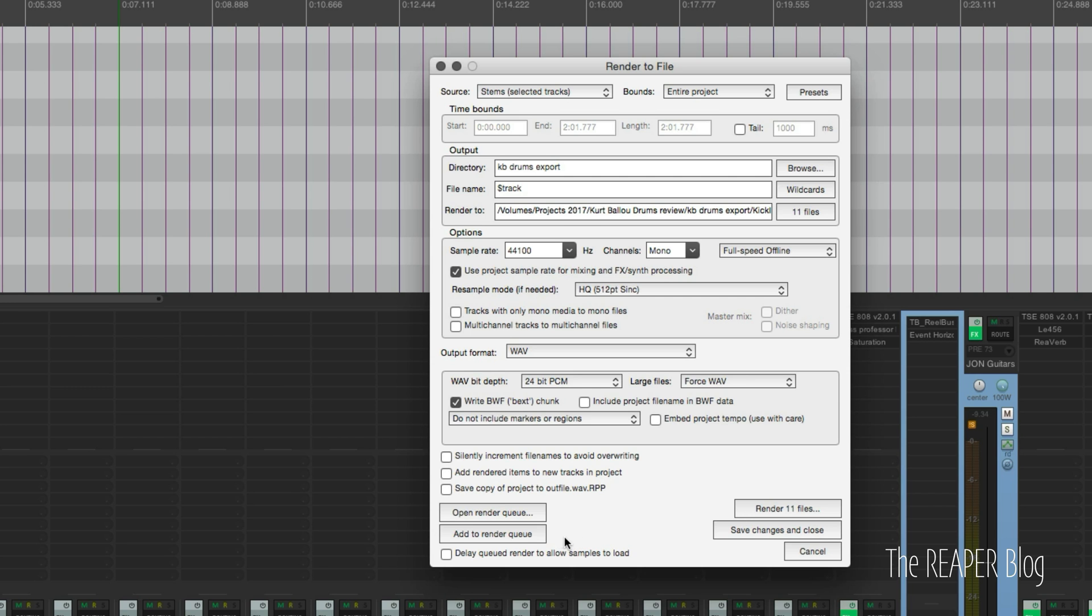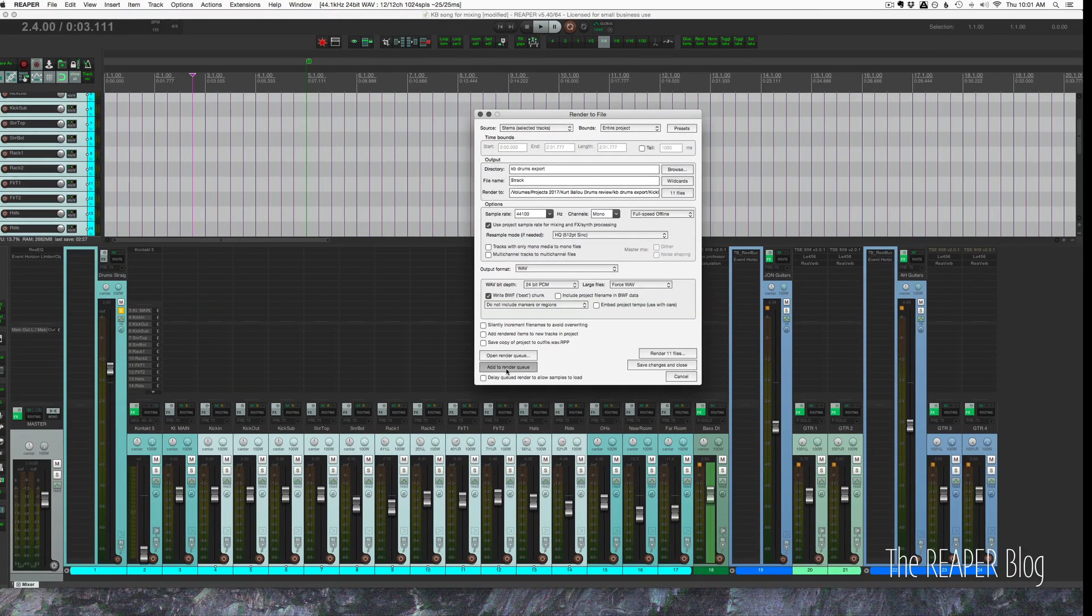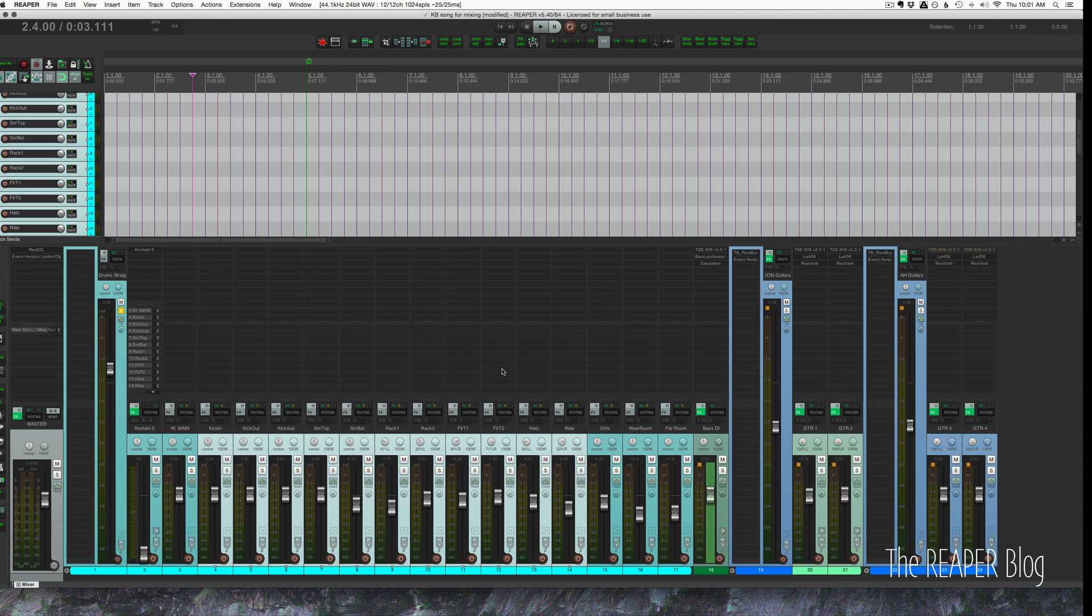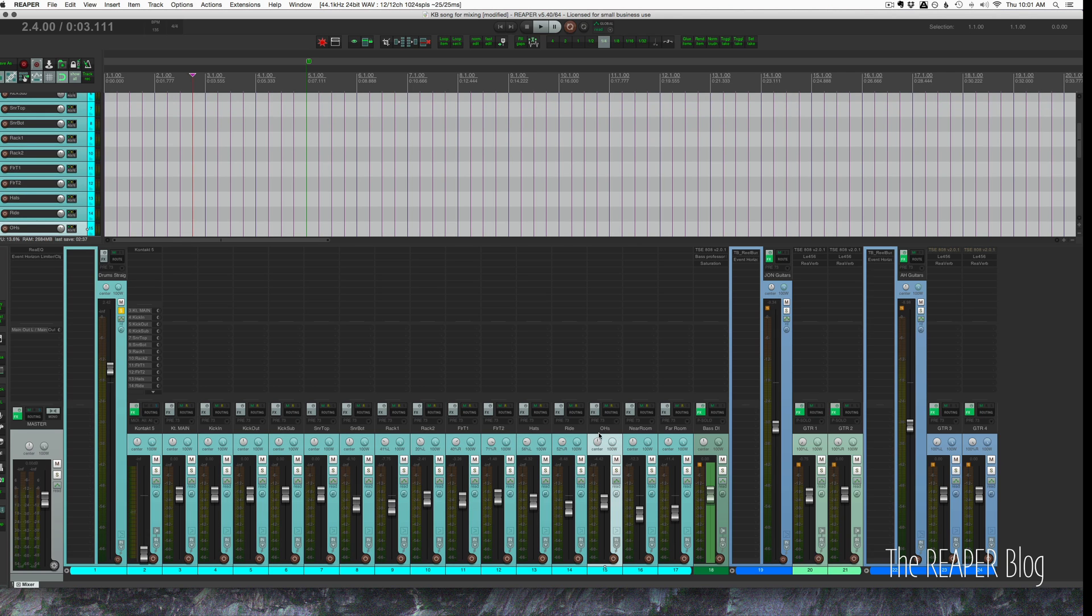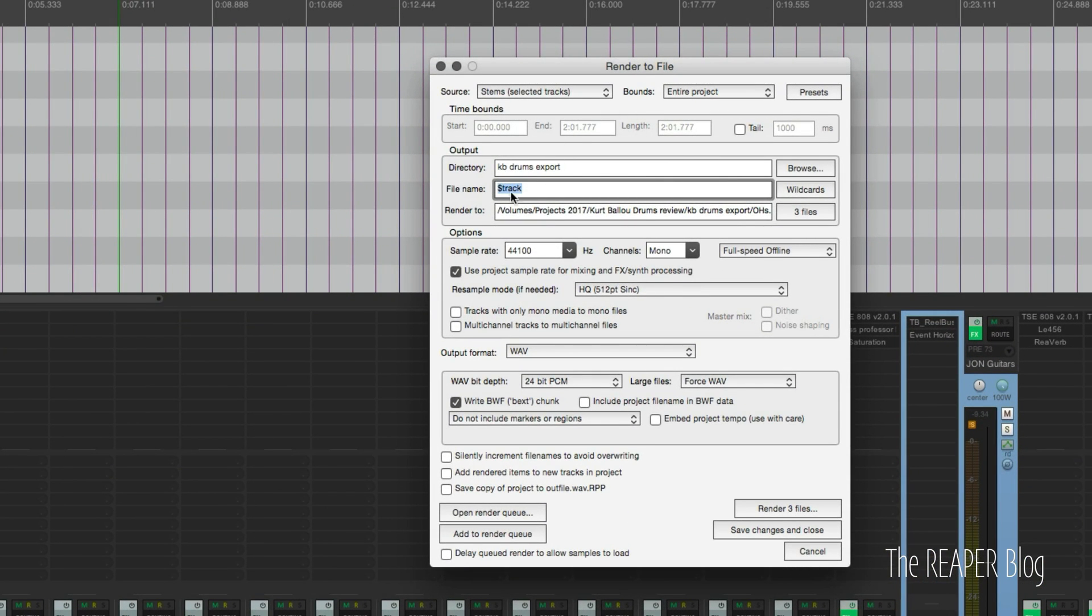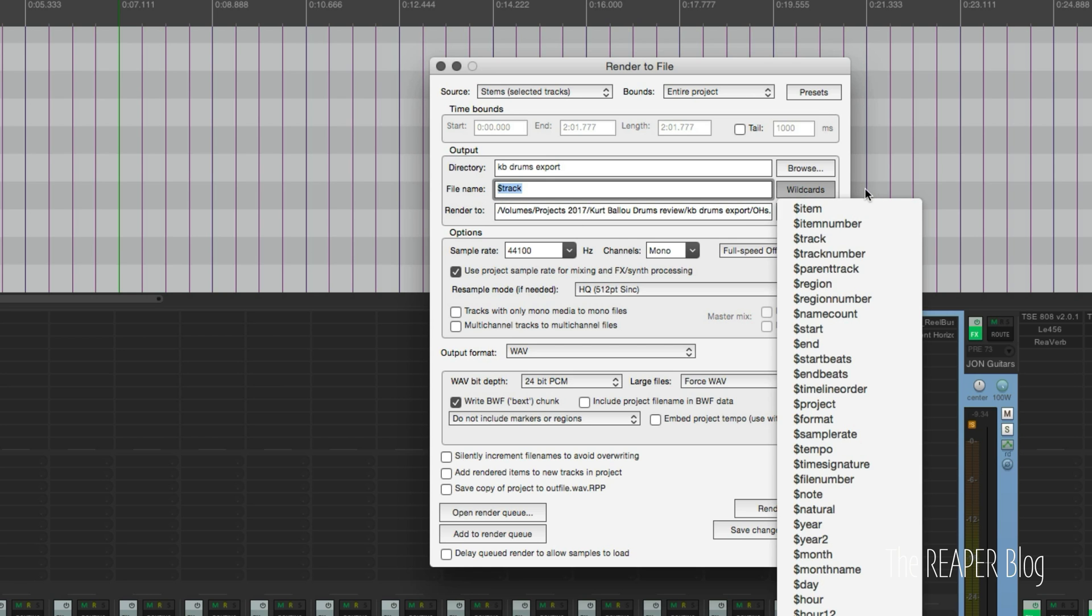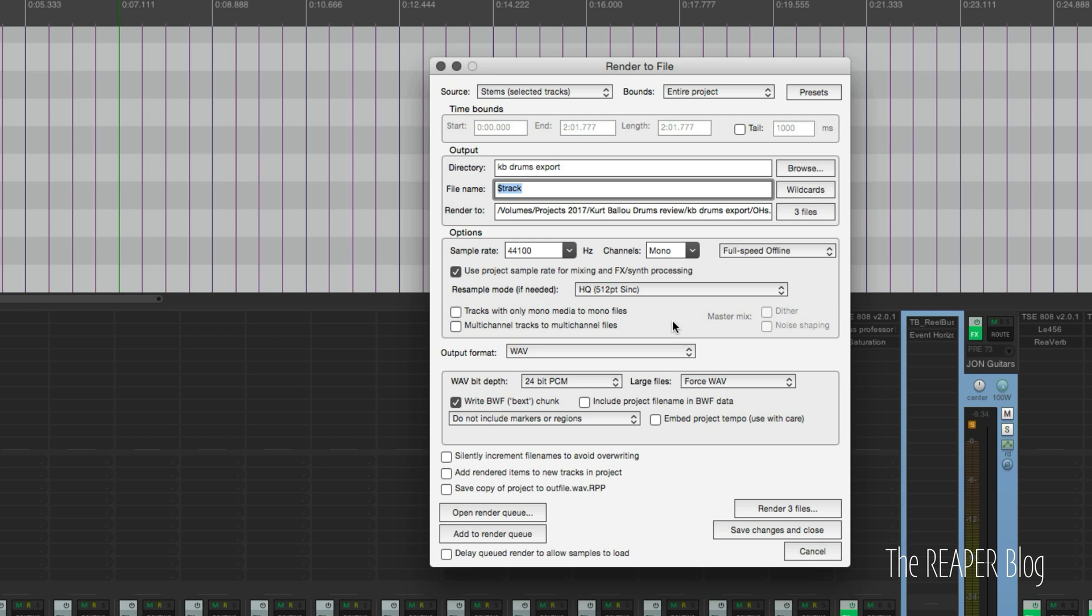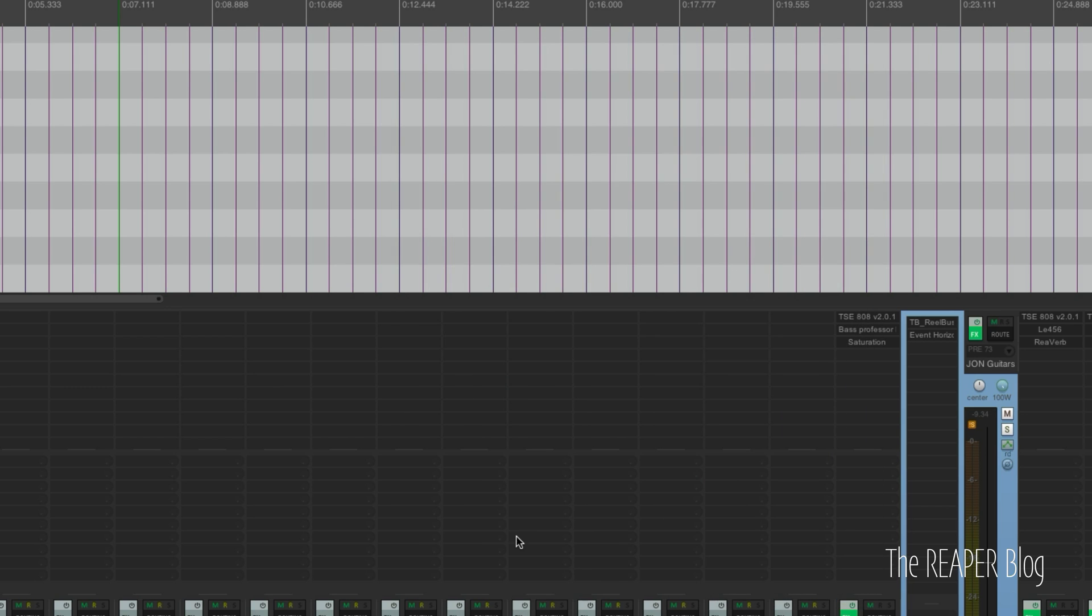Now I'm going to add these to the render queue. That's this button here. That's just going to save those settings and add it to a list of files to process in the future. Now I'm going to change my selection to the overheads, to the far room mics. And I'll take these and do the same thing, again, using the track file name wildcard. You can find that in this list here. It's just going to use the track name as the exported file name. We're going to change this to stereo. That's the only other thing we're changing here. 24-bit wave using bwf, add to render queue.